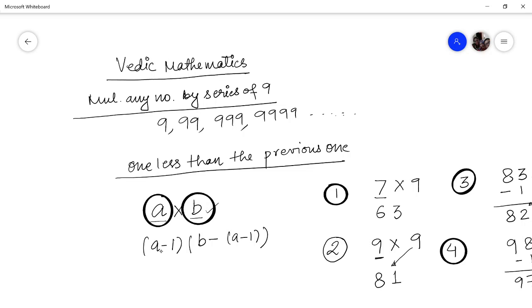Then you subtract 1 from the multiplicand — that is A minus 1. And whatever comes, subtract that number from B, giving B minus (A-1). And hence the answer. So friends, that is all for this video. If you like this, please do like, share, and subscribe. Thank you very much. Take care.